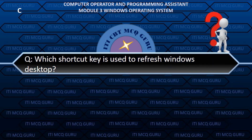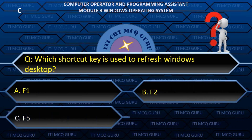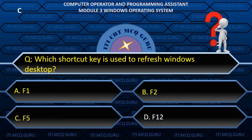Which shortcut key is used to refresh the Windows desktop? C. F5.